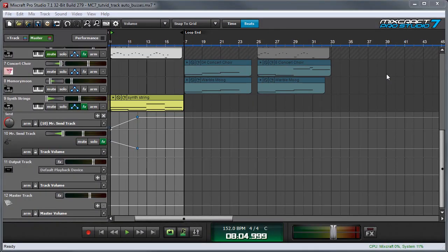In this video we'll talk about using track automation in conjunction with send, submix, output bus, and master tracks. It's mostly the same as with regular audio and MIDI tracks, but there are a few minor differences.